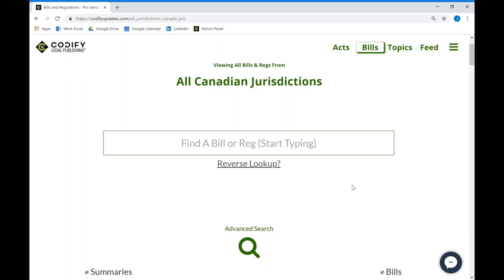In addition to Codify's free platform, we also have an advanced platform made for legal professionals who need to do intensive legislative research. This paid model comes with a number of very powerful features which we'll be going through in this video.